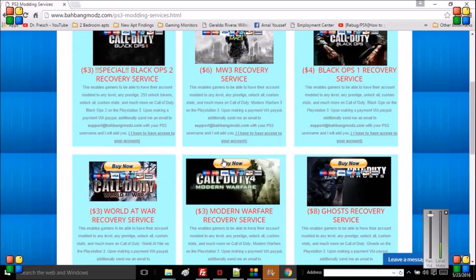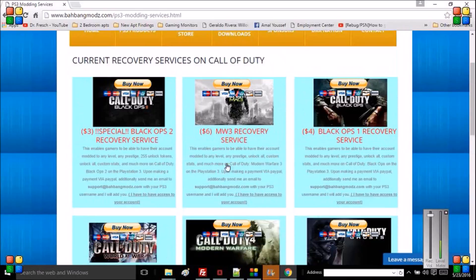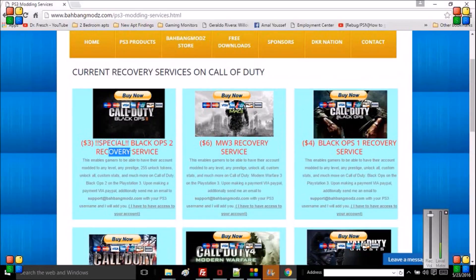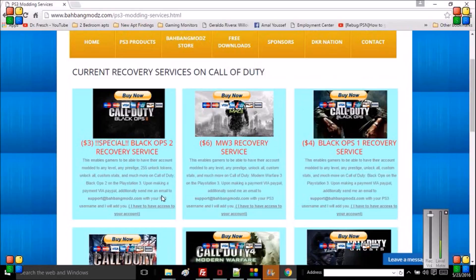You can purchase one of these for four bucks, three bucks, whatever you want. Three dollars for a Black Ops recovery service, that's really cheap because other people will charge ten dollars just to mod your account to whatever you want on it.